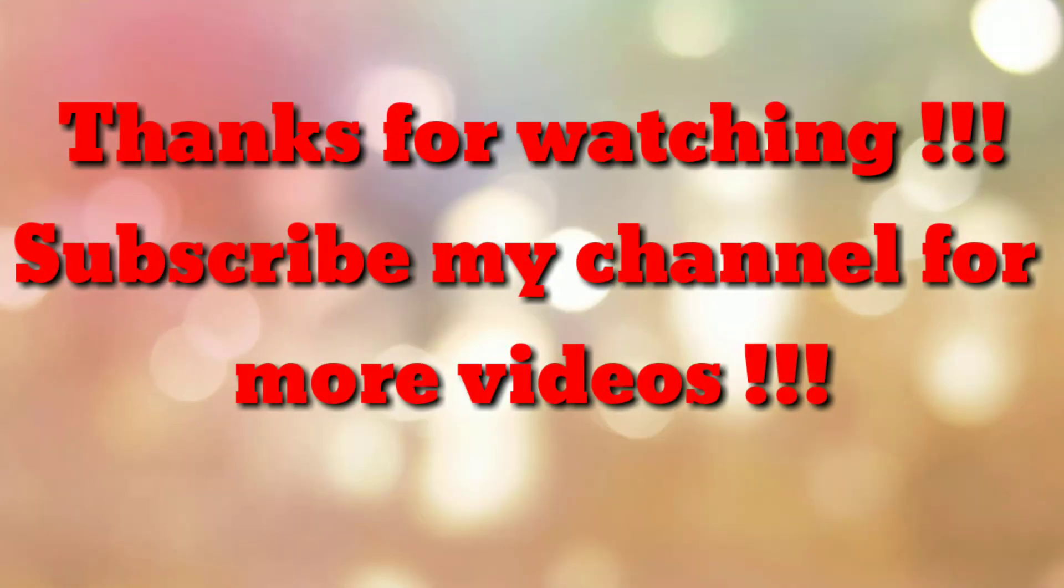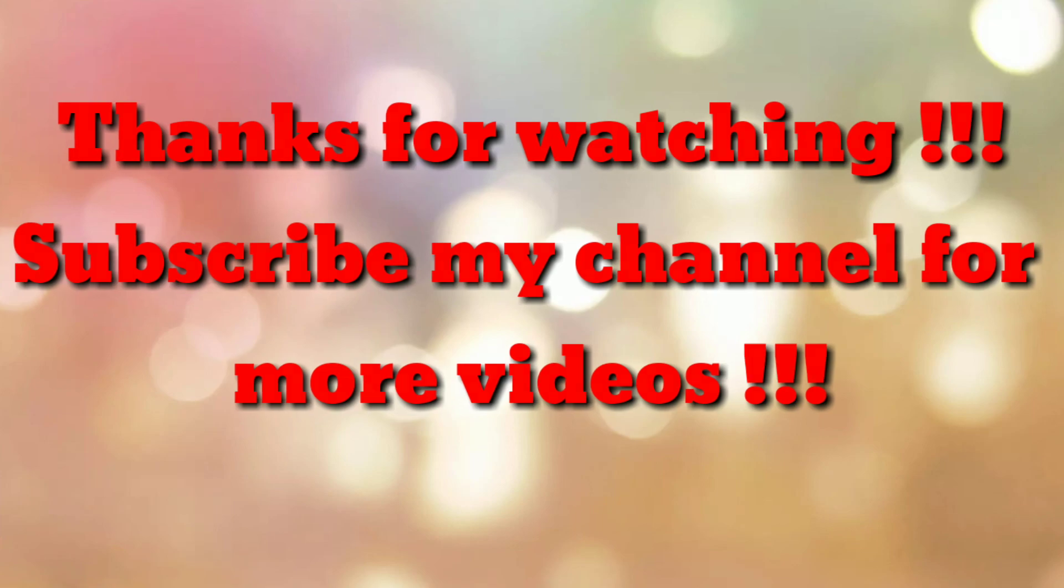That's all. Thanks for watching my video. If you are new to my channel, please subscribe my channel How To. Thanks a lot. See you next time. Bye.